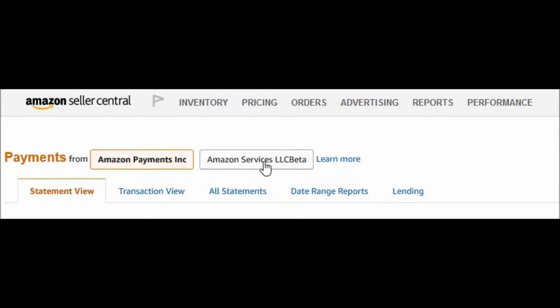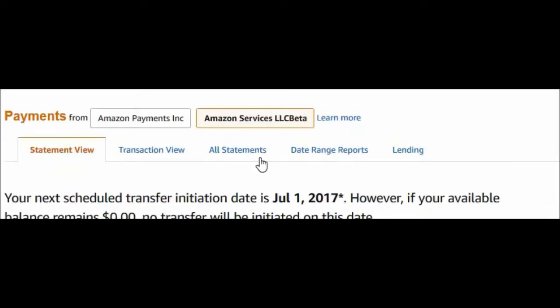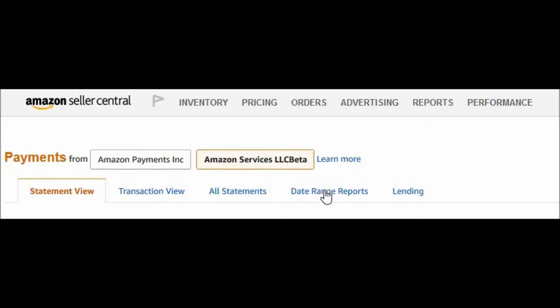So if you have this Amazon Services LLC Beta, you will have to download the date-run report for this one too. Click on this button and the date-run reports will pop up.